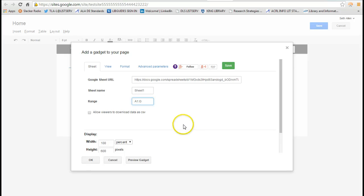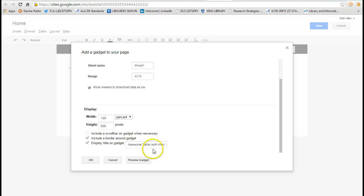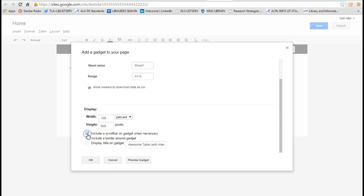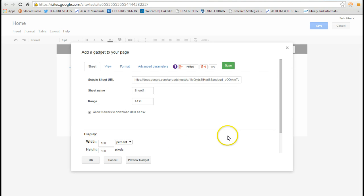I'm going to allow viewers to download the data if they want to download the spreadsheet. I'm going to get rid of the display title on gadget. I don't want that. I want to include a scroll bar if necessary.